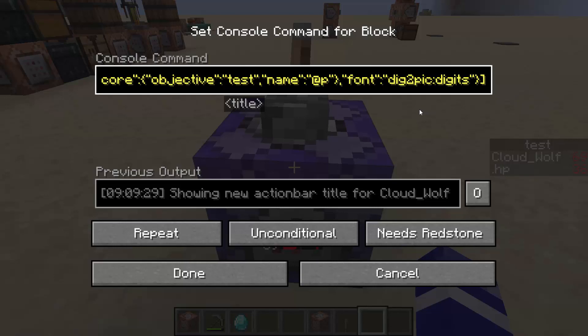And before you could only do it on minecraft:default, but since they added this font modifier you can have custom namespaces that are only used here and not in the default or the chat.